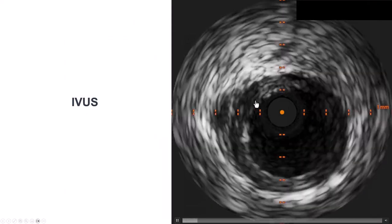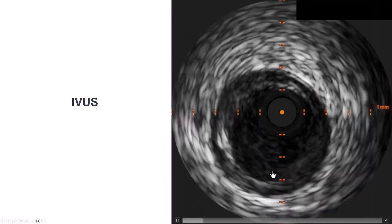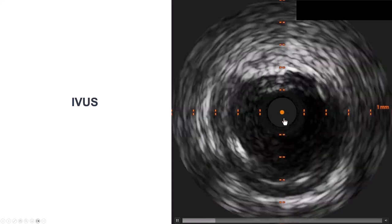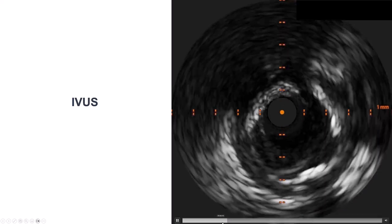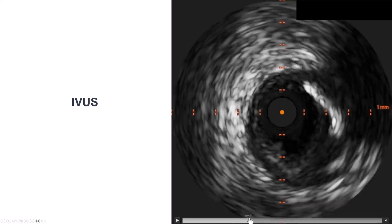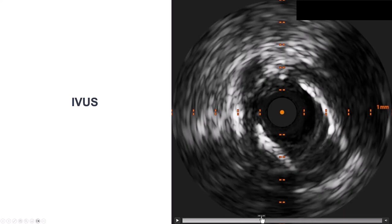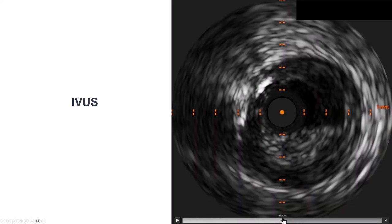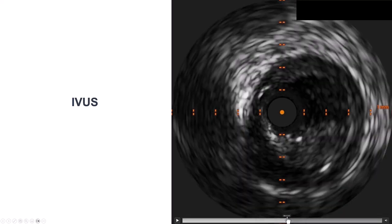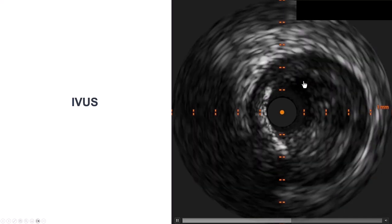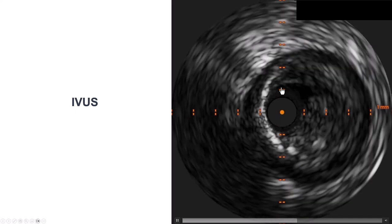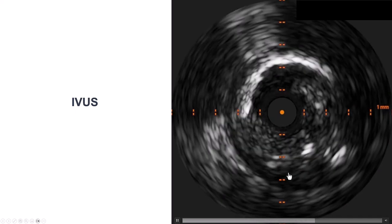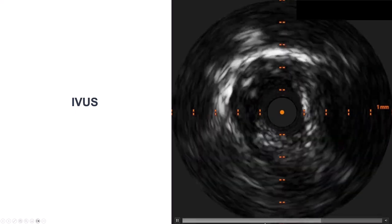After the patient stabilized, we performed intravascular ultrasound, which showed distally a nice vessel of about 4 mm in diameter. As we moved further up, there was some calcification, but not circumferential. There was significant plaque versus residual thrombus in the proximal to mid right coronary artery.